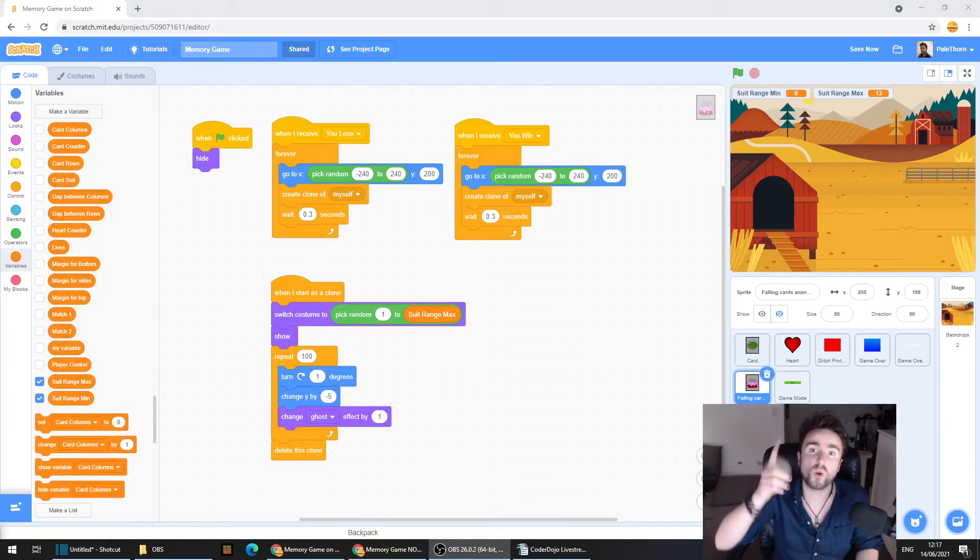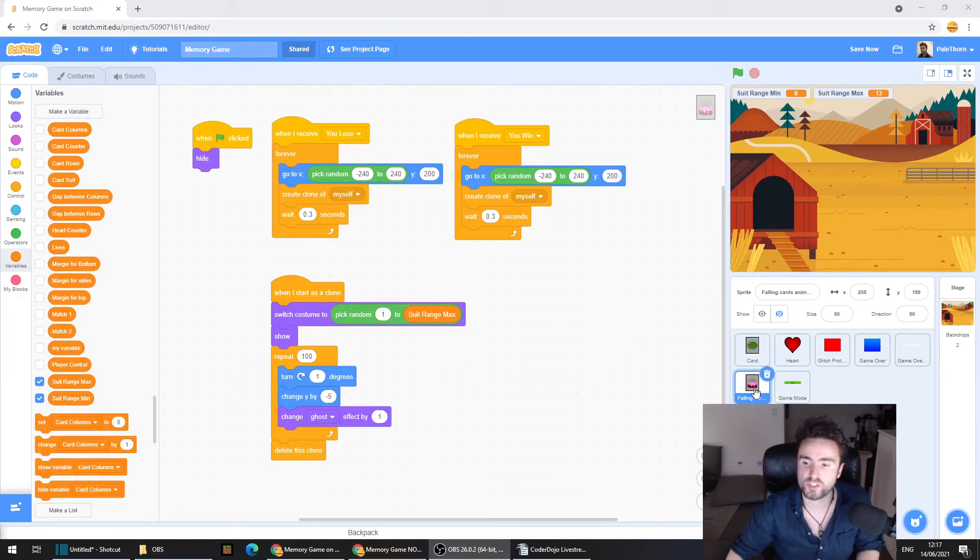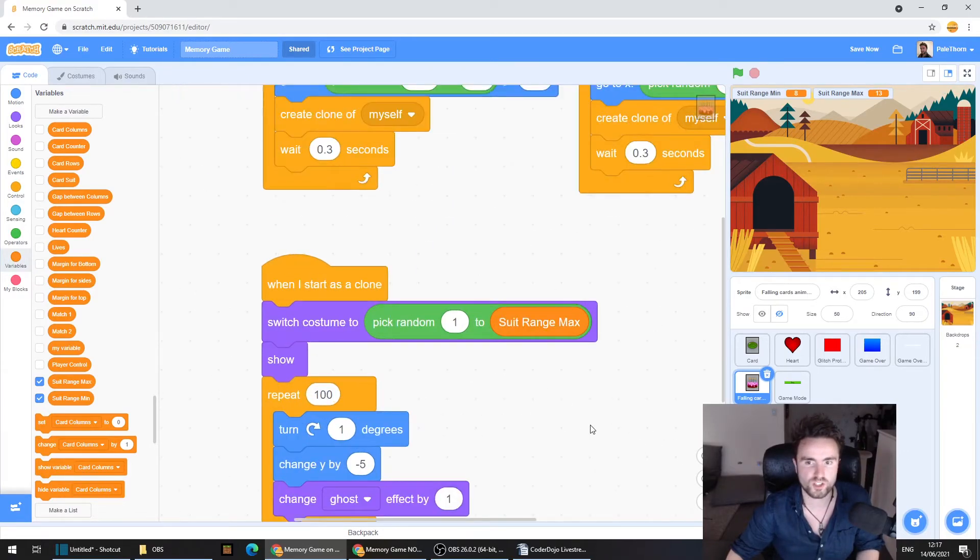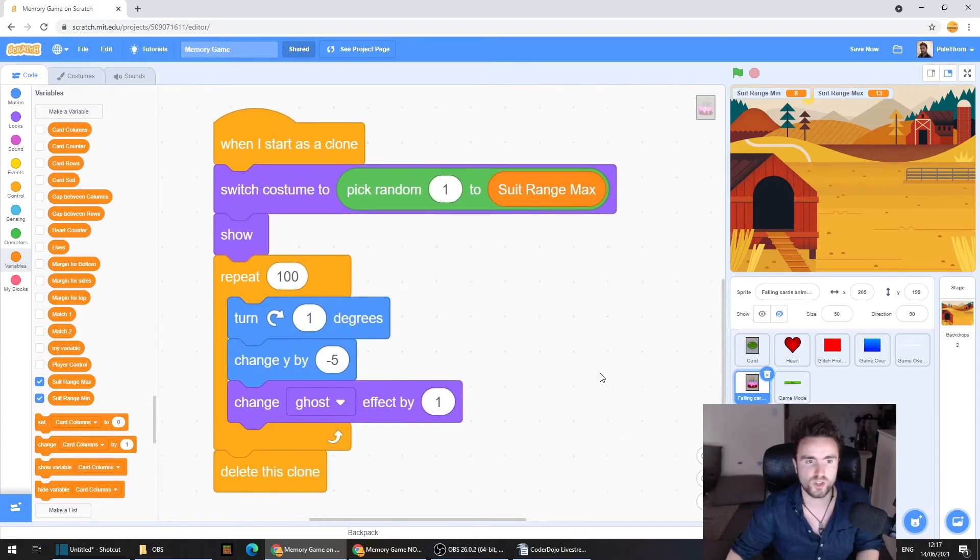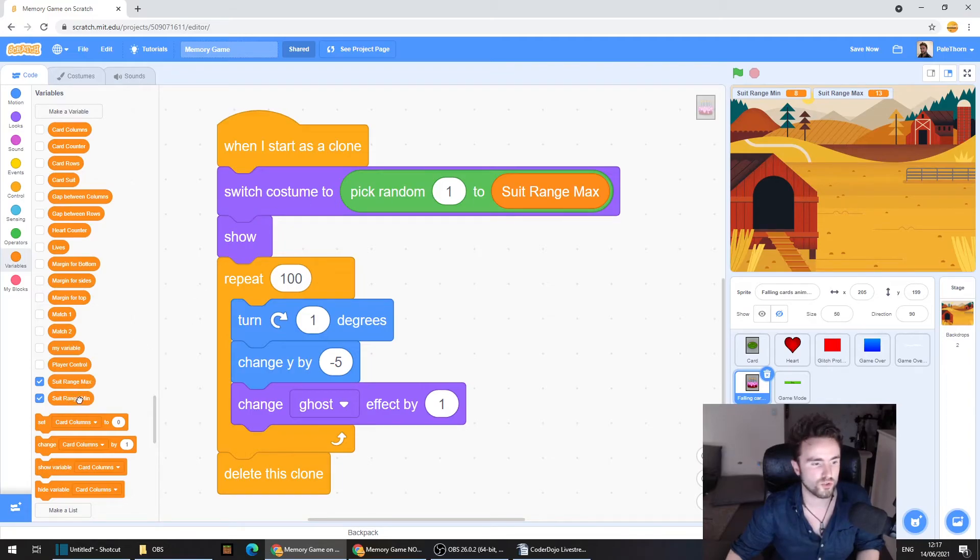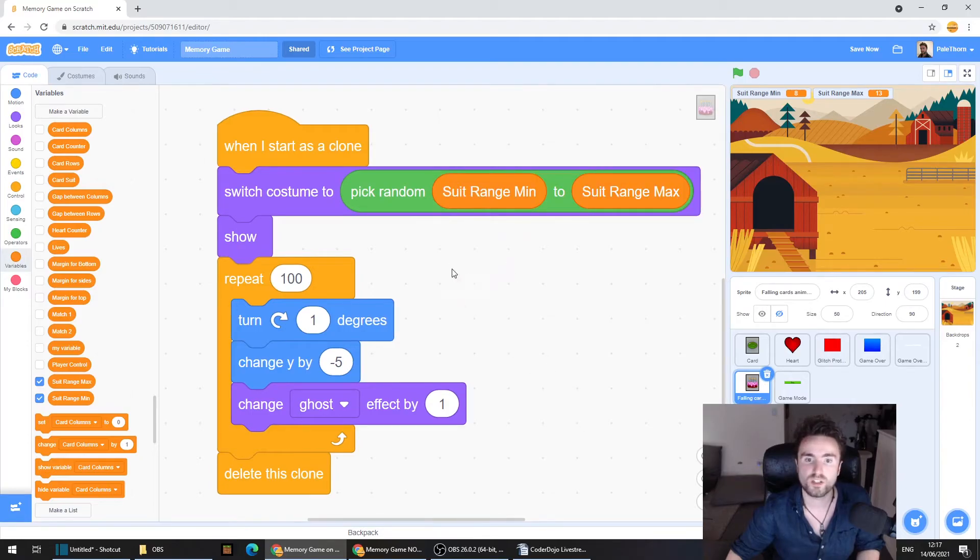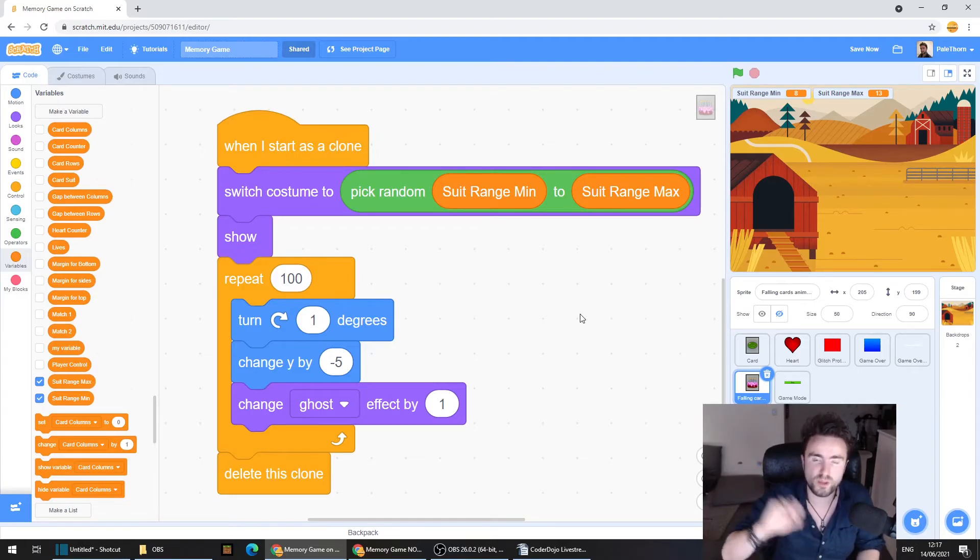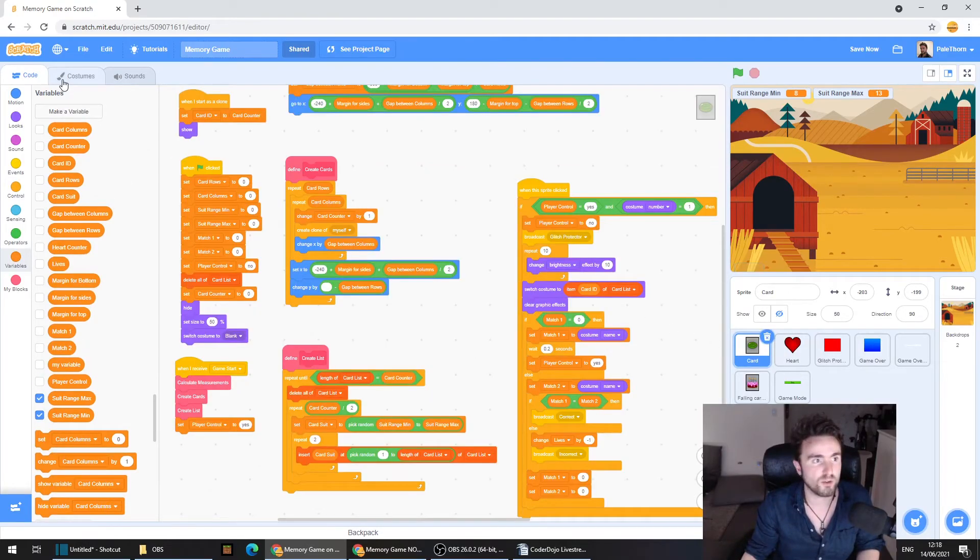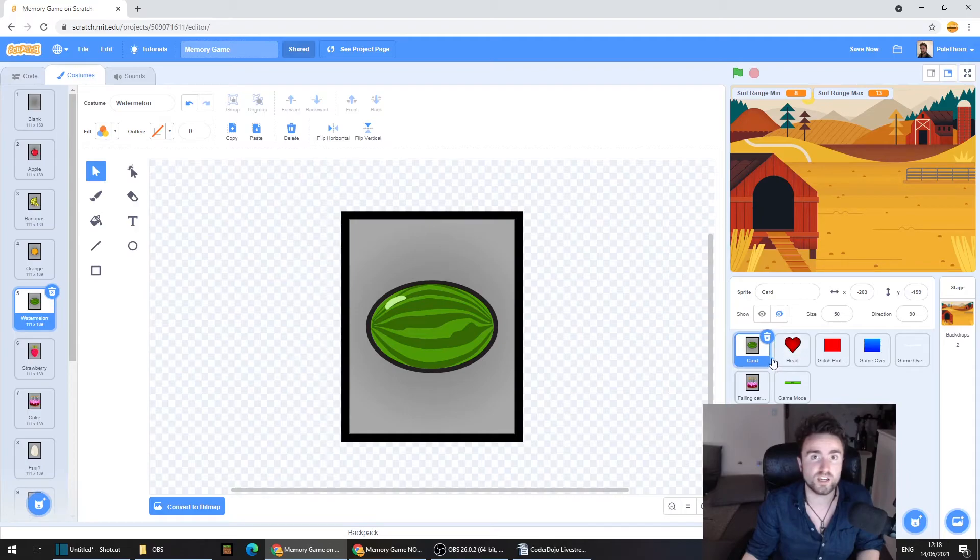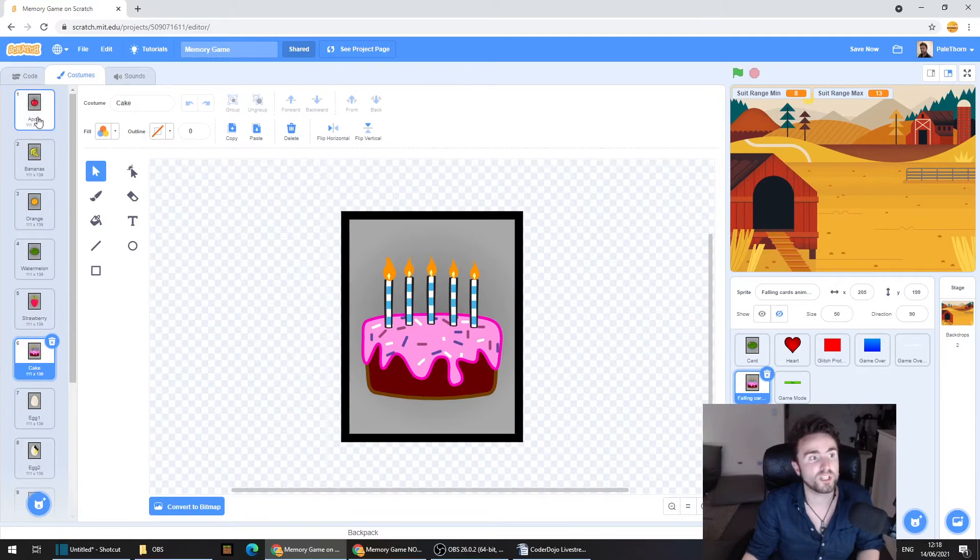Now there is just one last thing we need to fix. And that is the falling cards animation. So make sure that you've selected that sprite, the falling cards animation sprite. And then look for the code that starts with when I start as clone. You'll see we've got our switch costume code. Now we could just drag in our suit range min into the pick random one. And there's one little problem with that. The range, the minimum and the maximum of our suits is accounting for a blank card. That's the first costume of our card sprite. But it's not in the falling cards animation sprite.